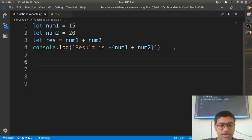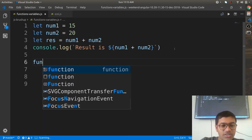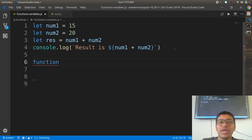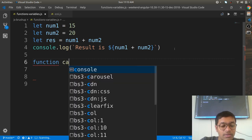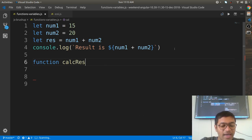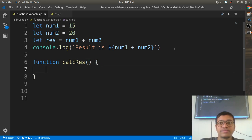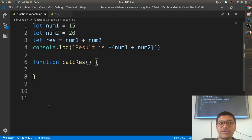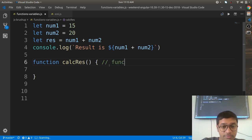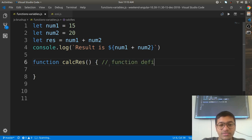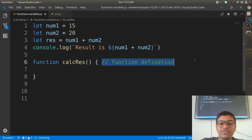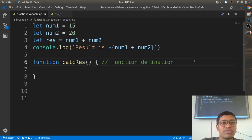Now I want to define my own function. You write the keyword function and give it a name — for example, calc result. So: function calcResult and opening and closing braces. This is nothing but a function definition.